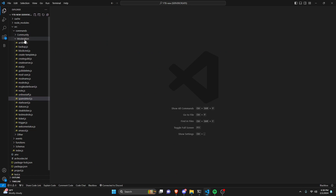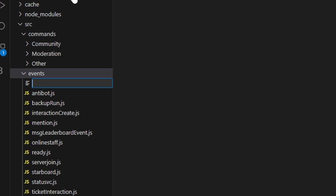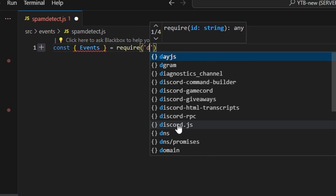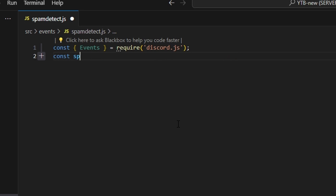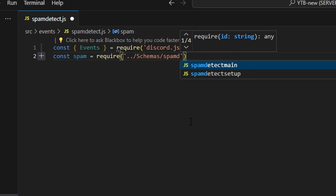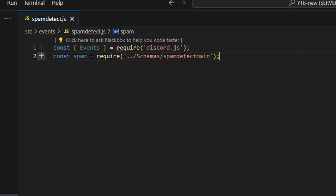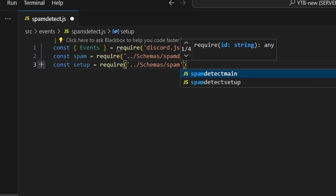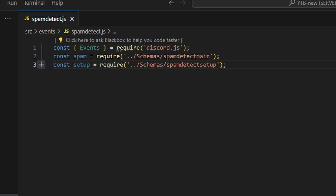Let's close out of this file and go over to events, where we're going to create spam detect.js. This is the event that actually handles all of this, so it's the most important part. We do const events equals require discord.js. We get two schemas: const spam equals require for spam detect main, and const setup equals require for spam detect setup.